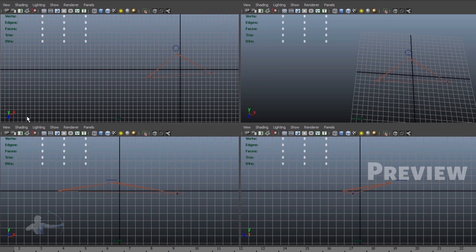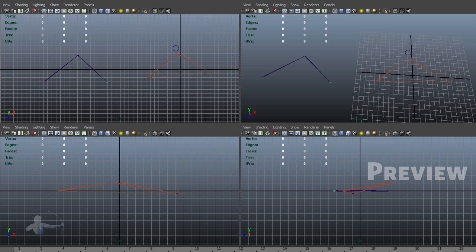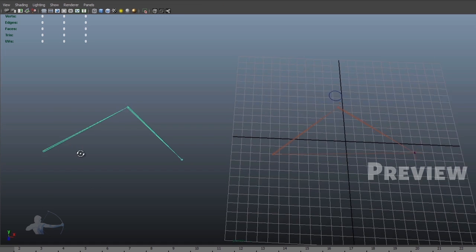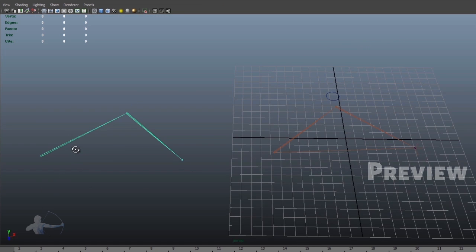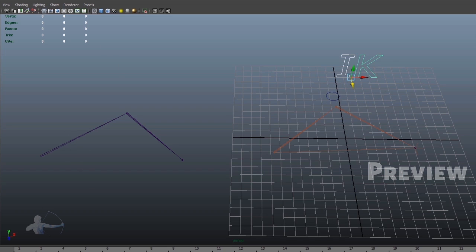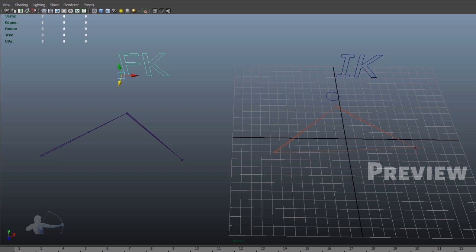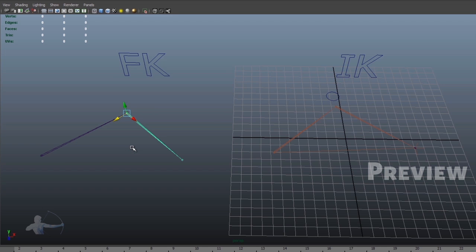Kinematics. IK is inverse kinematics and FK is forward kinematics. What is kinematics? Kinematics is the motion in which the parent joint in the hierarchy drives the child joint.